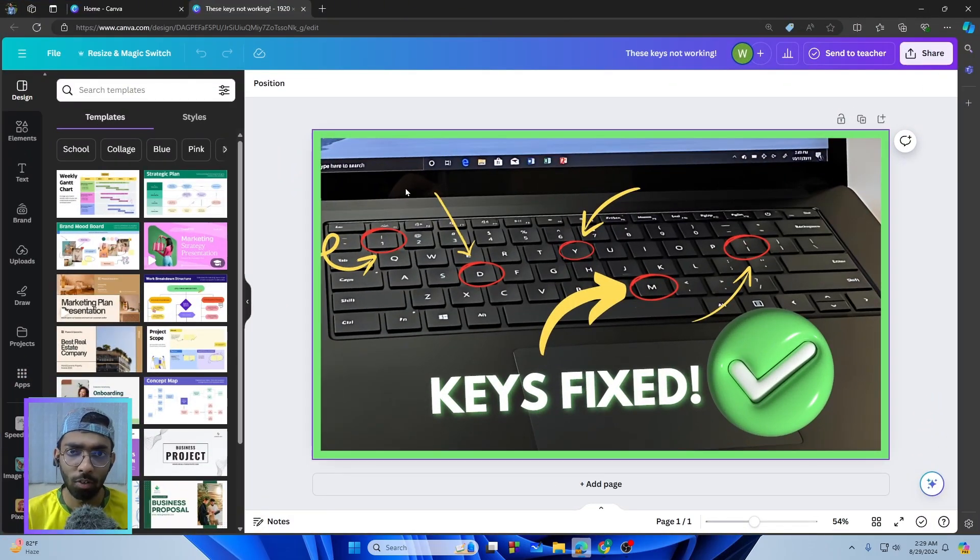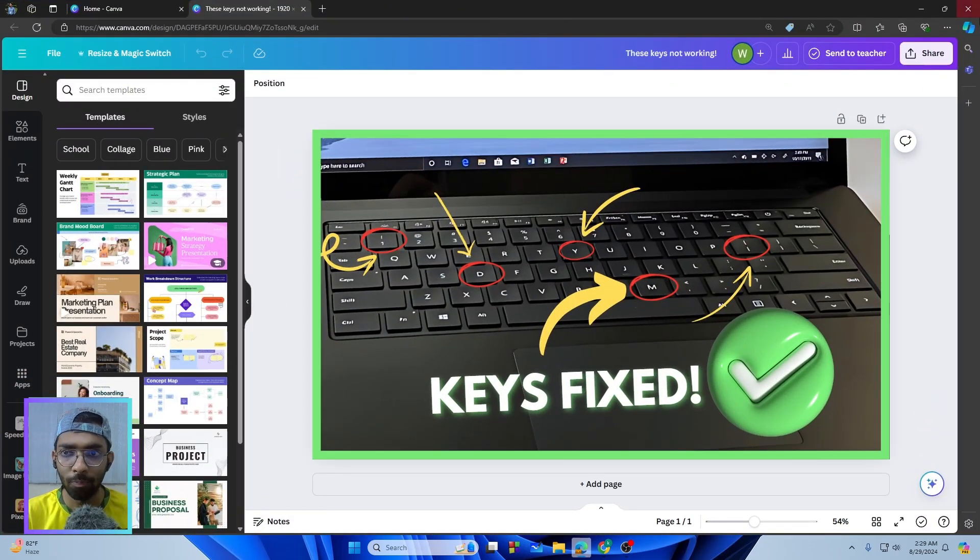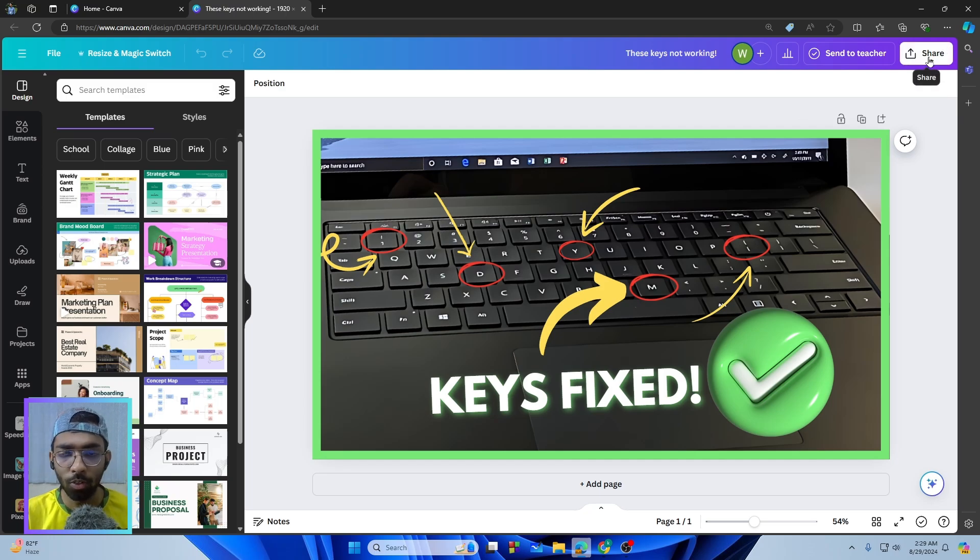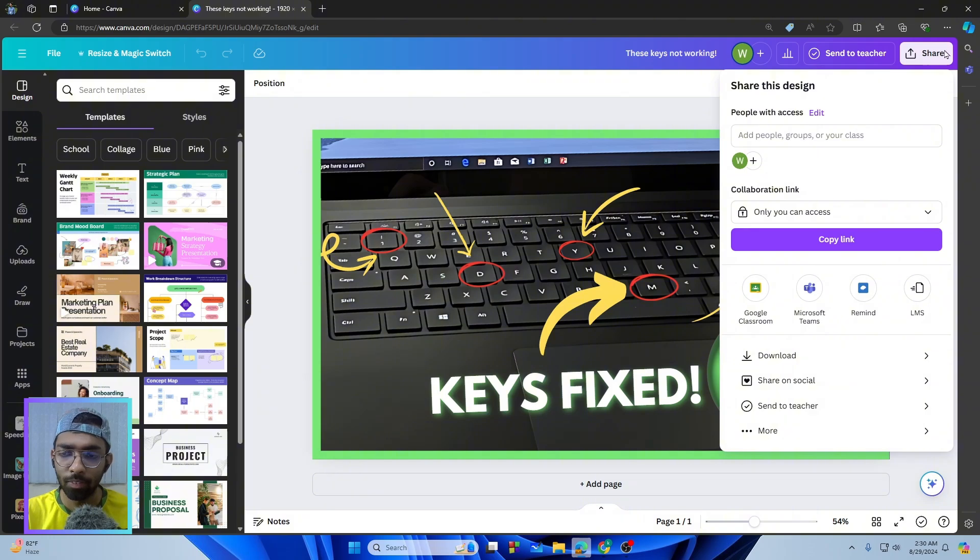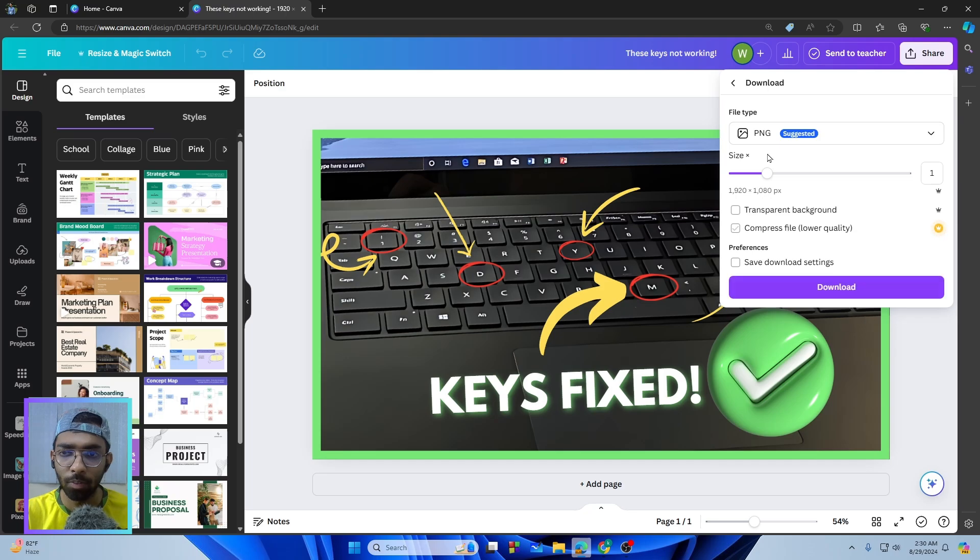You can see this is one of my YouTube thumbnails. After going to your design, just simply tap on the Share button, and then from here you will see the Download option. Just tap on the Download.